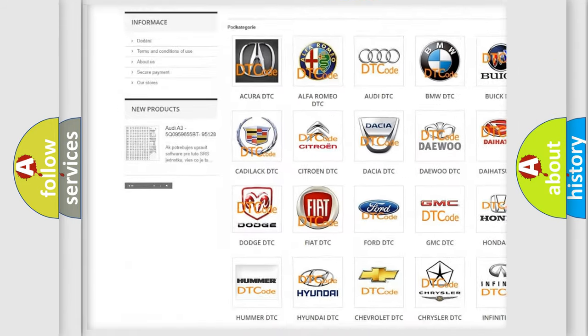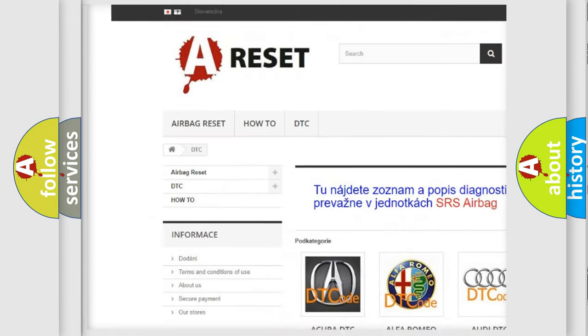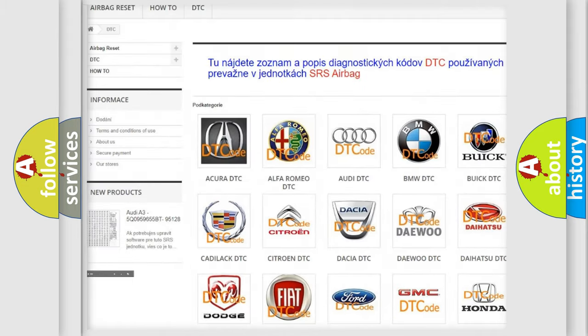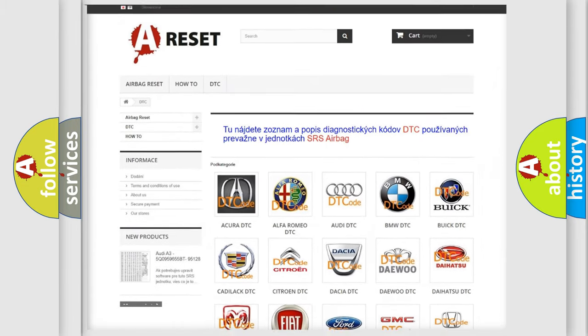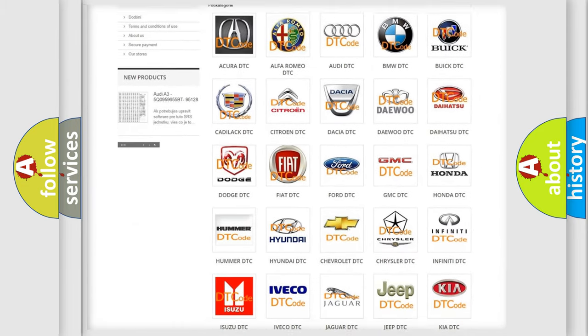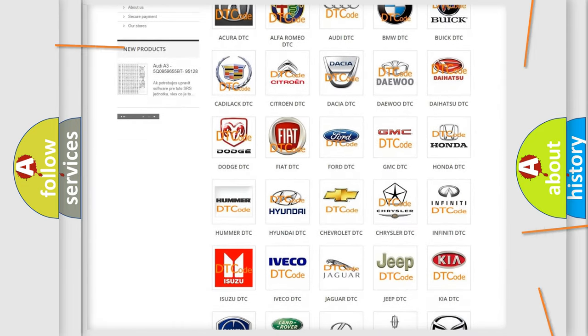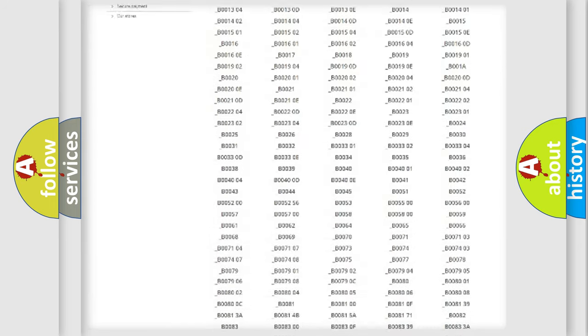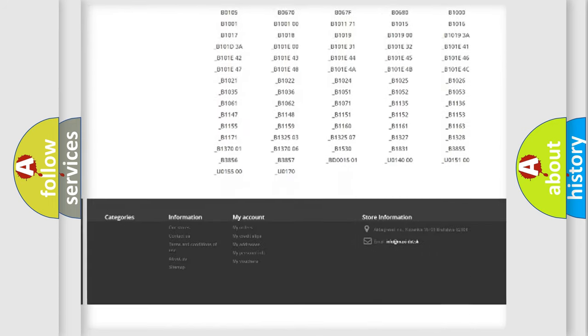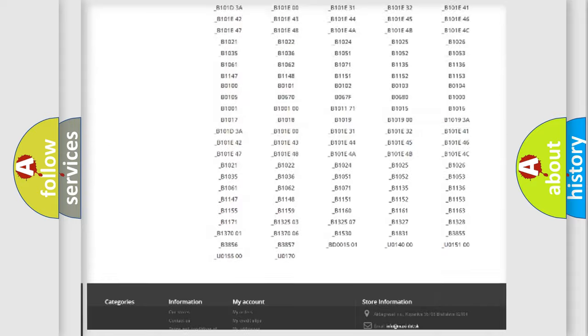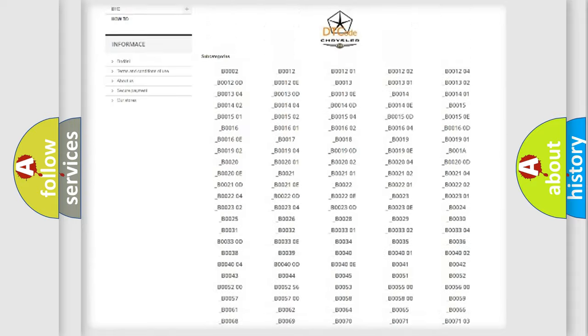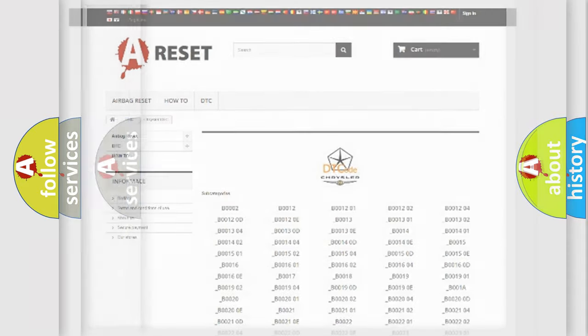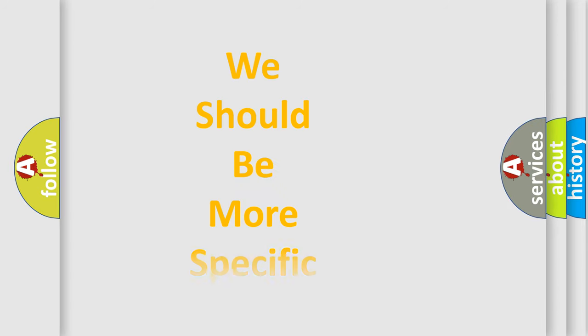Our website airbagreset.sk produces useful videos for you. You do not have to go through the OBD2 protocol anymore to know how to troubleshoot any car breakdown. You will find all the diagnostic codes that can be diagnosed in Chrysler vehicles, and many other useful things.